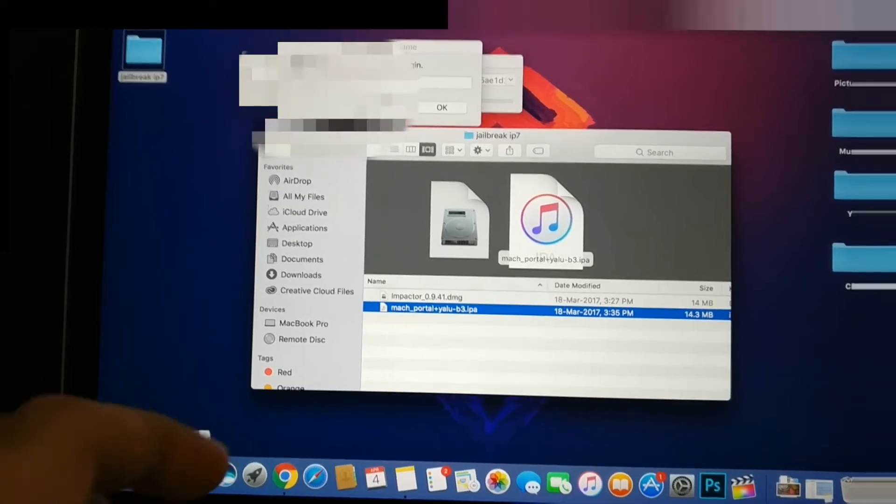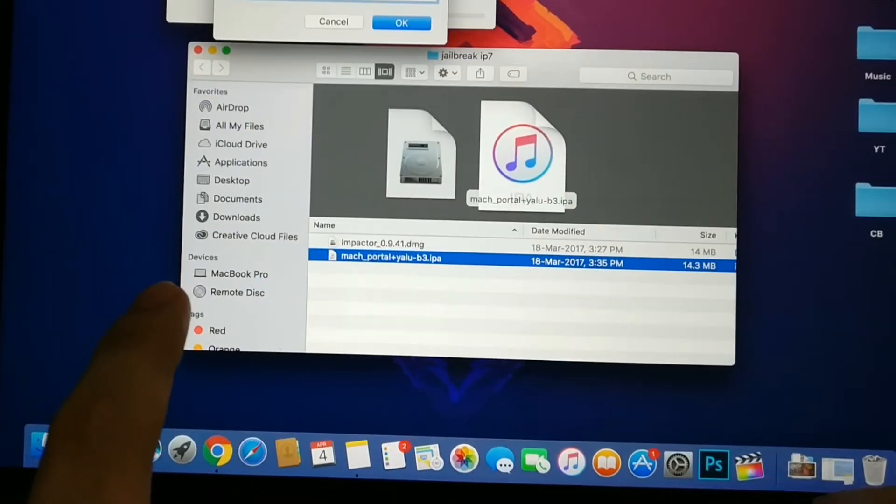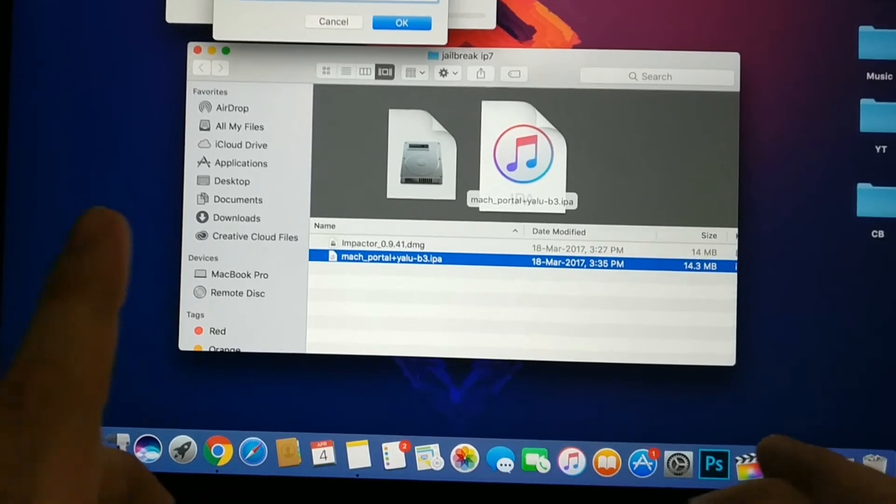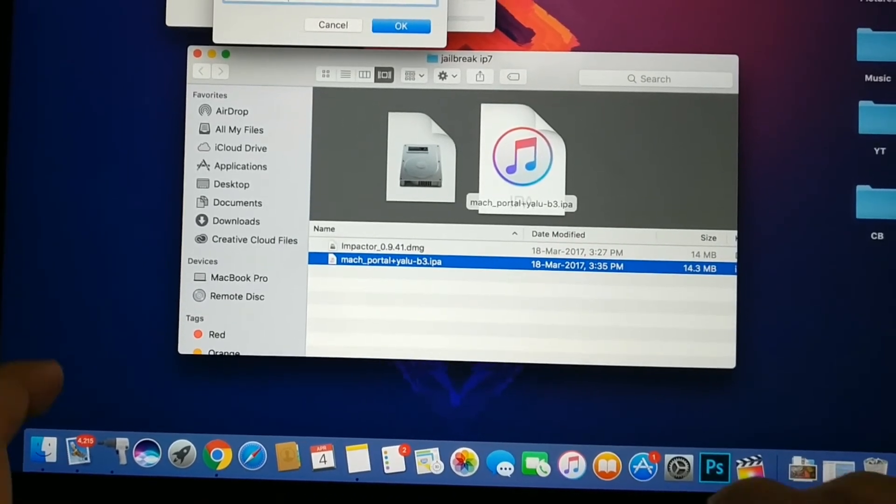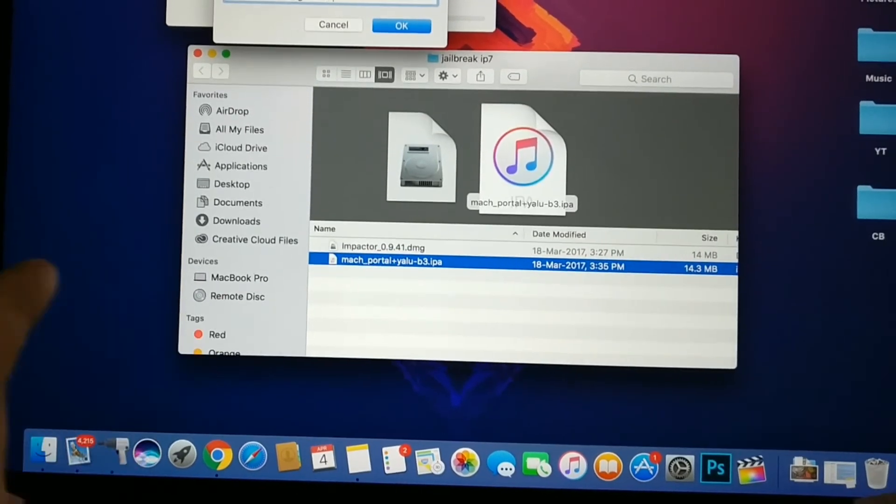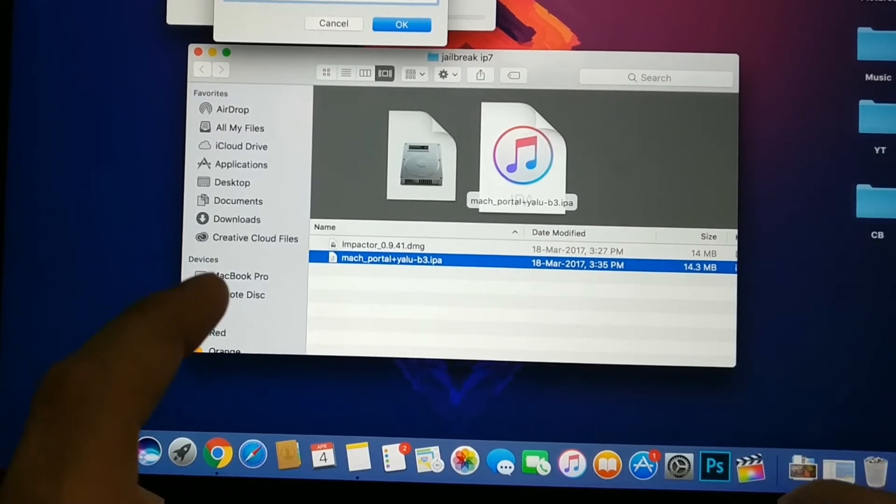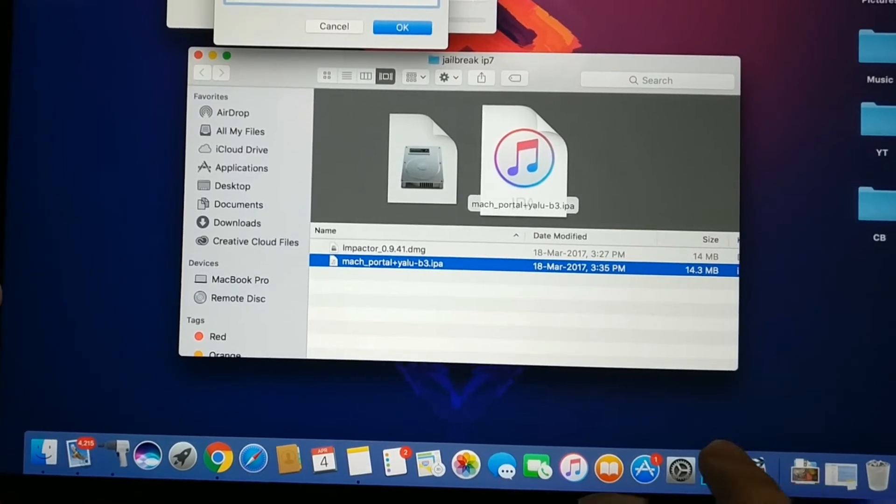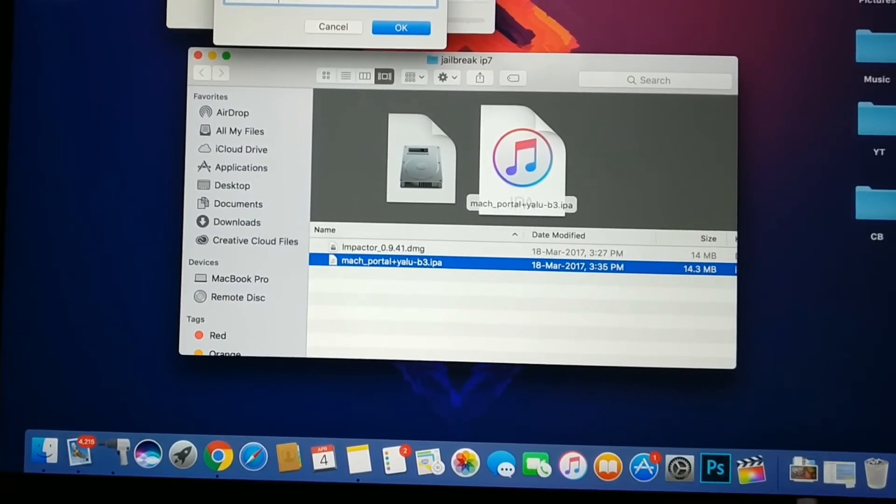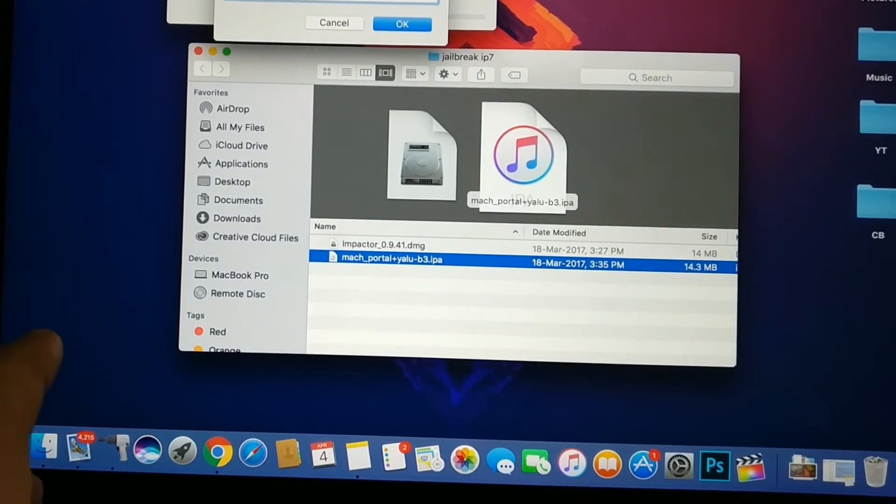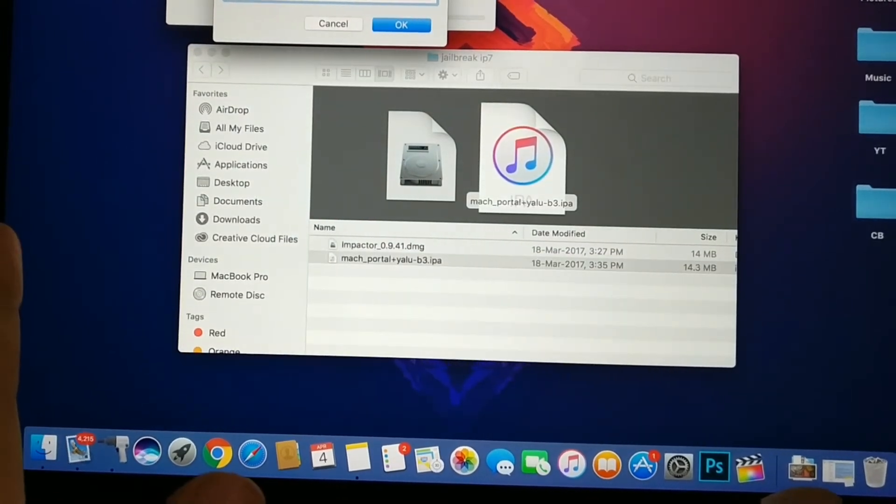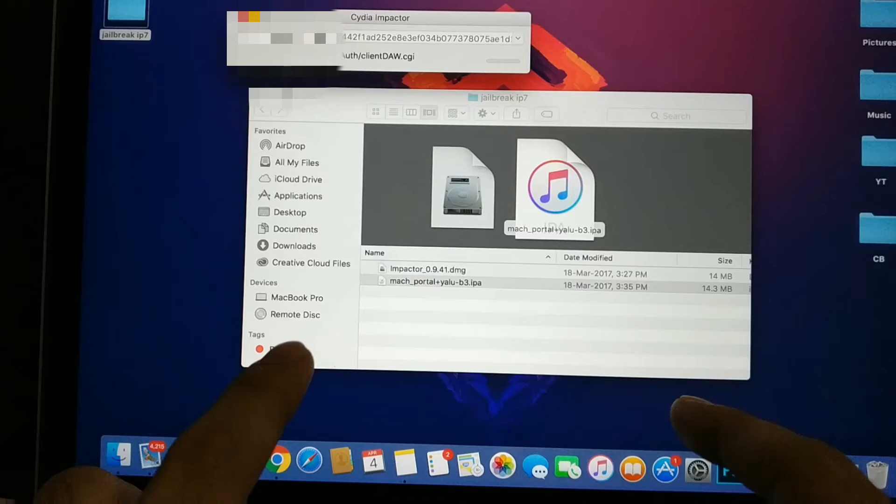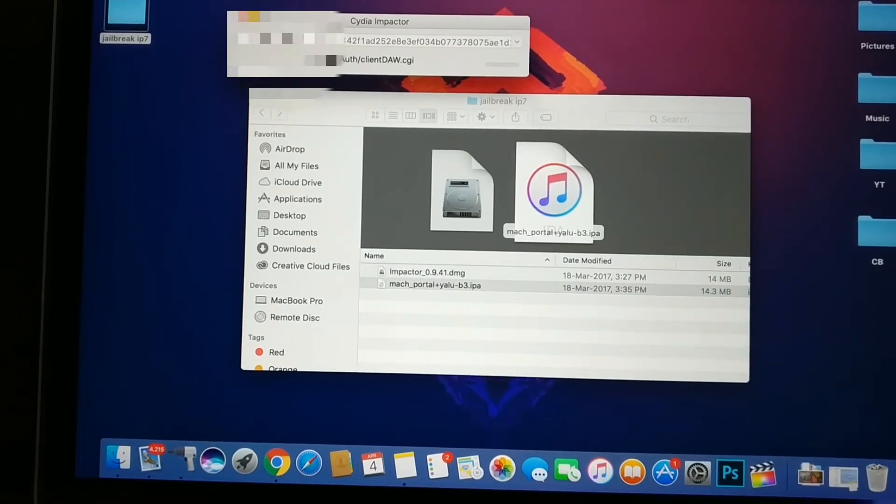Go ahead and enter your password. It goes to Apple, in case you're wondering, to sign your application. Now it's going to do its thing. Wait a couple of minutes.